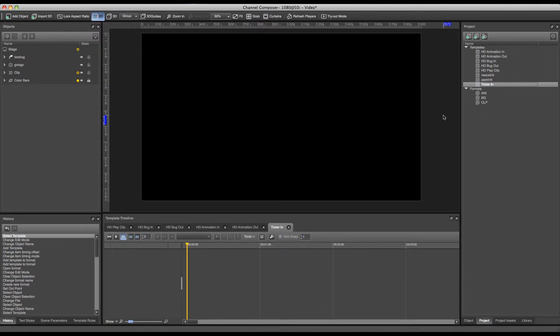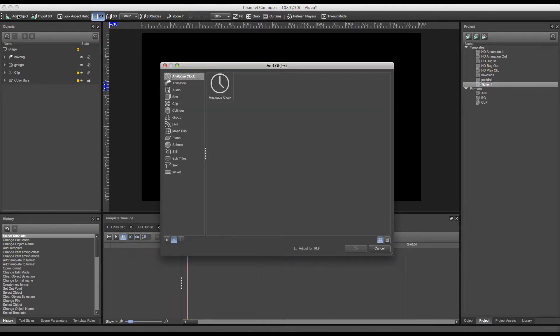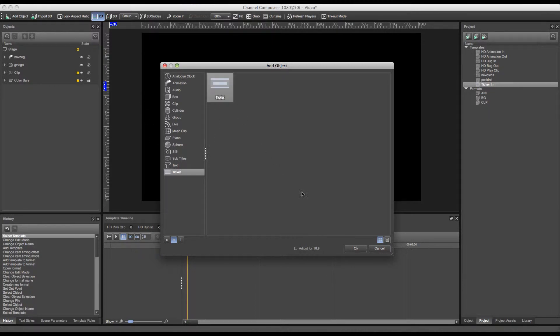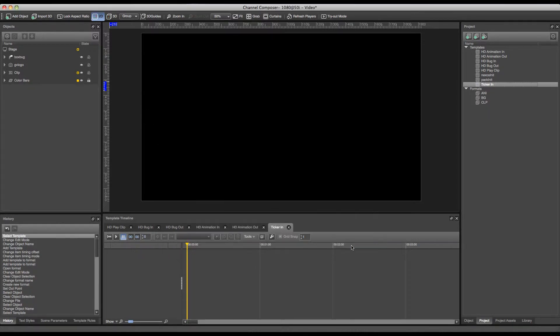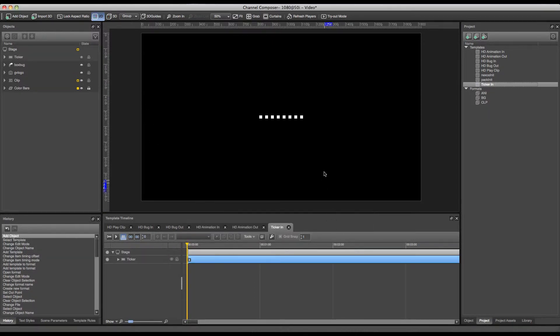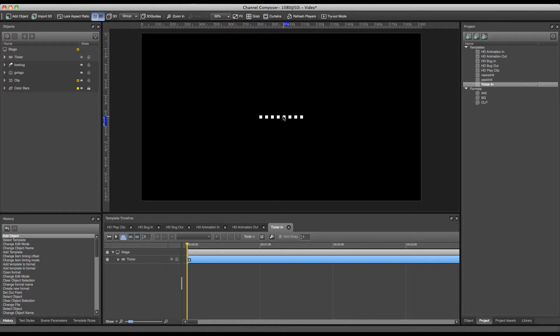Now the first object we have to add is the ticker object and this can be done from the add object library by selecting the ticker. Once this is added we can reshape and resize the ticker.